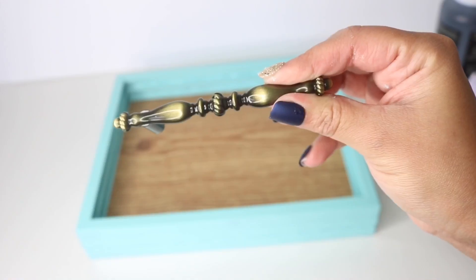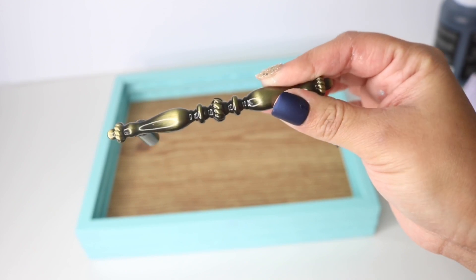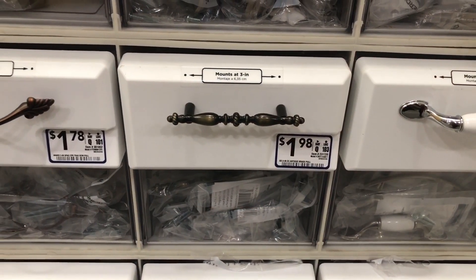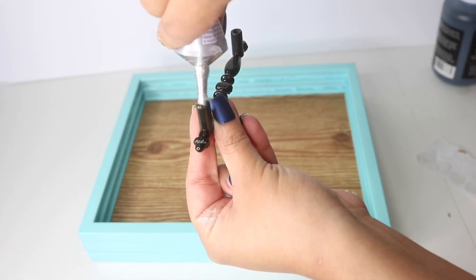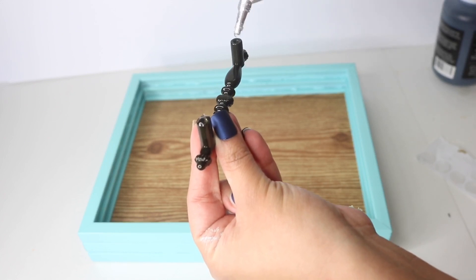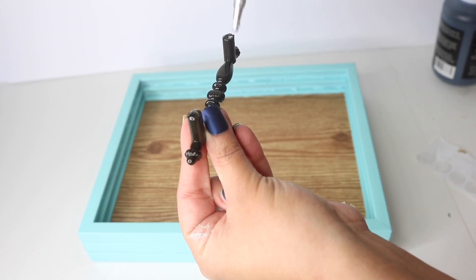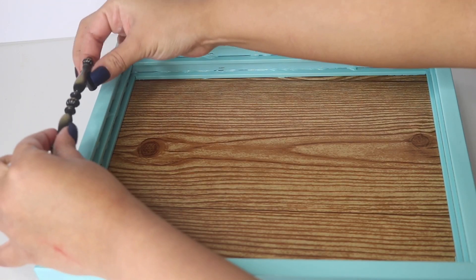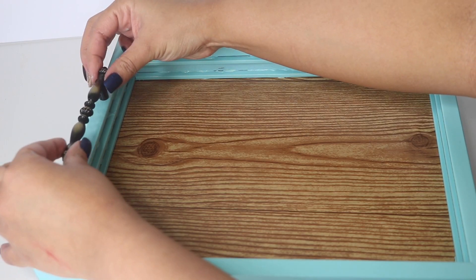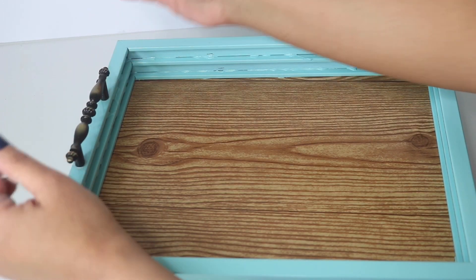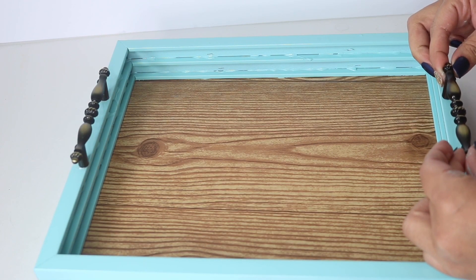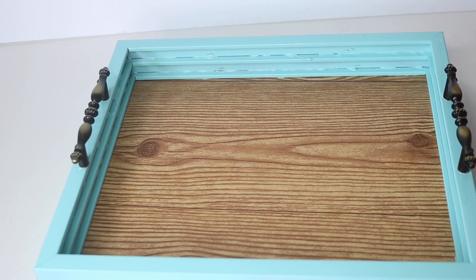And now I'm going to add these really pretty handles. I got these at Lowe's for $1.98. I'm just going to add E6000 to the holes and place them in the middle of the sides. You can measure these out to be perfect, but I just eyeballed mine. Now I'm going to let these dry really well.